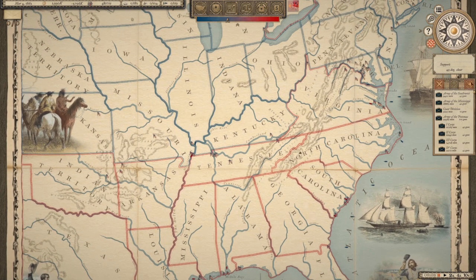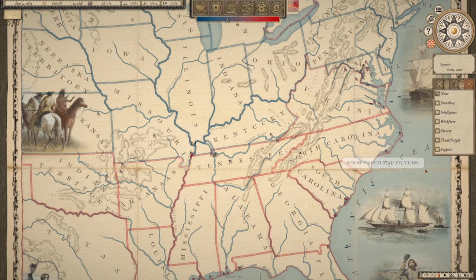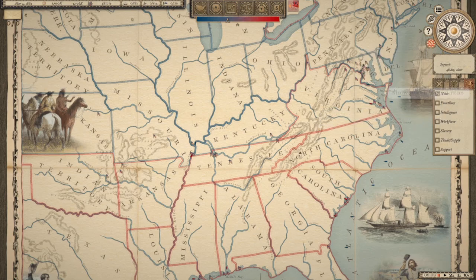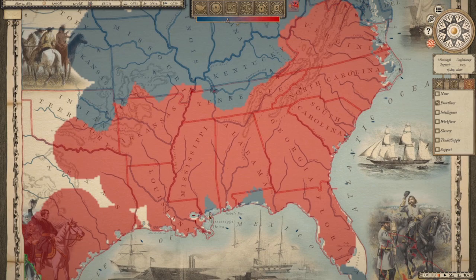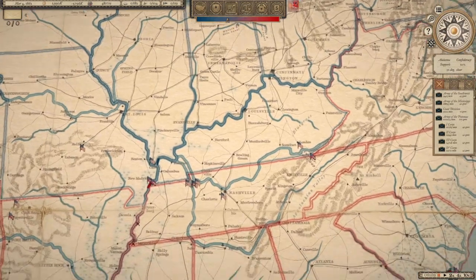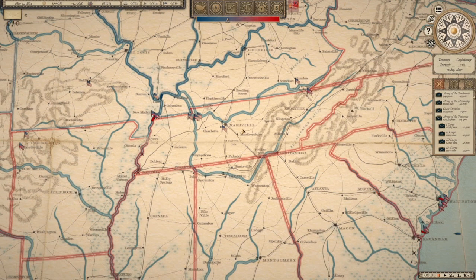So one of the big things to know on the map is when you zoom out and hit the quick map overview, you can get a good glimpse through the filters of what's going on. Your front lines show the territory you control, so essentially this will tell you if there are any incursions in your land. In this case, we own this portion, which means it is under Union control. As we scroll down to Nashville...